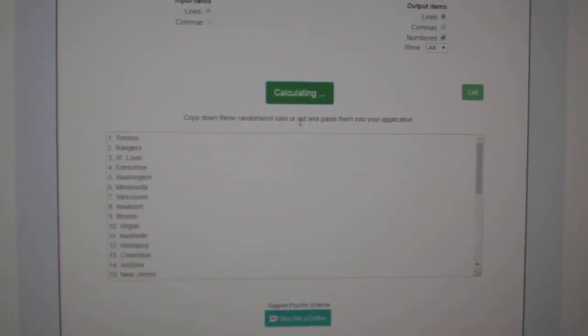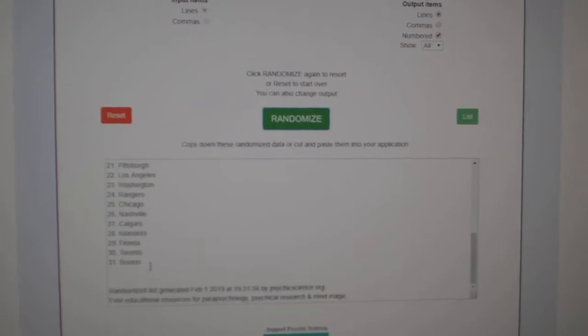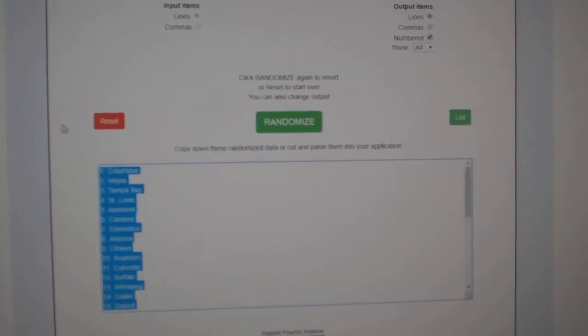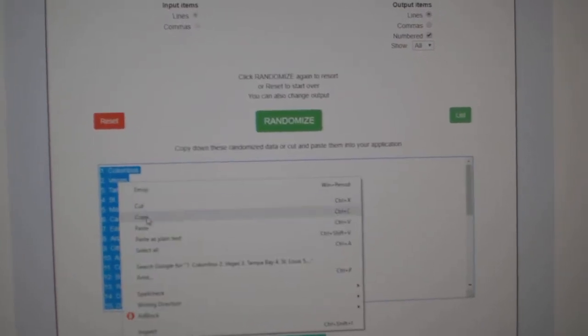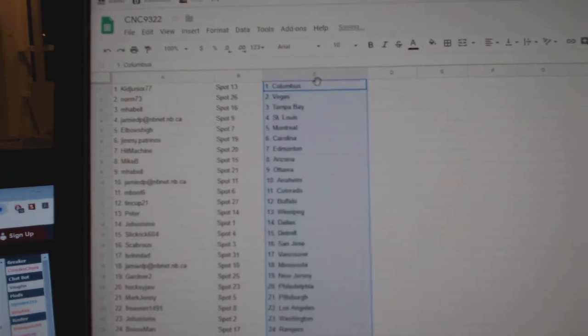And the teams. One, two, three. Copy. Paste.